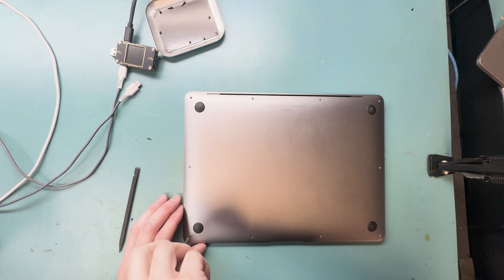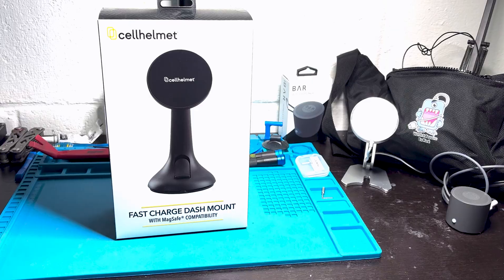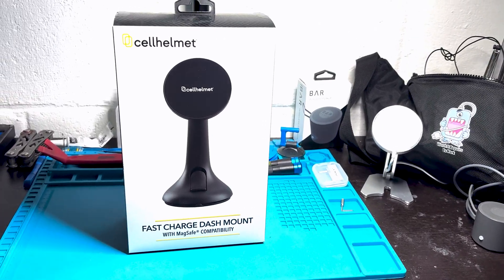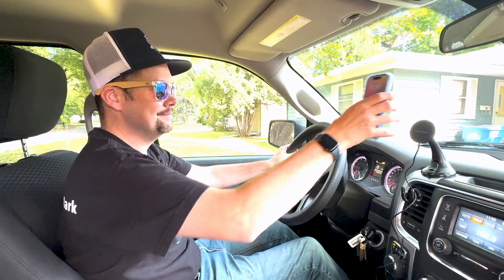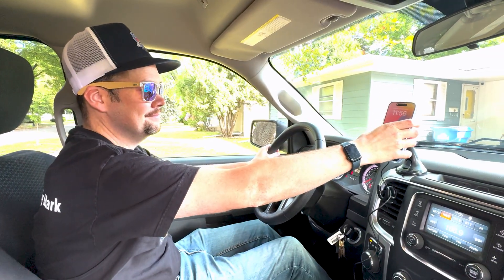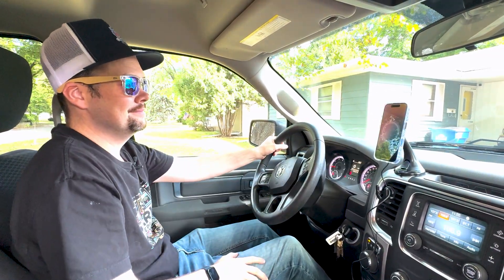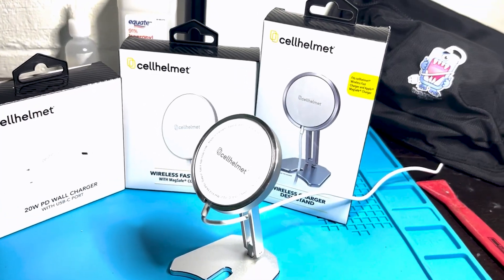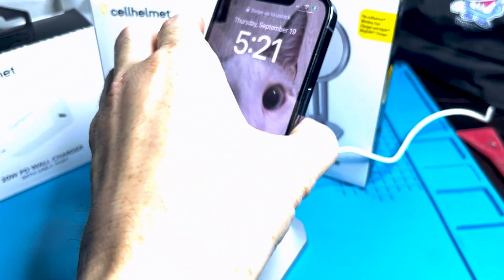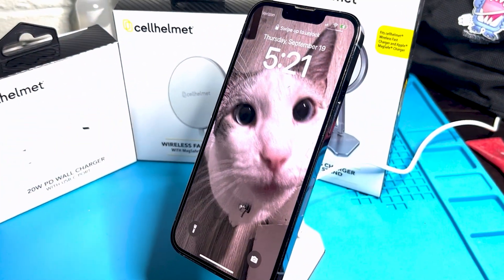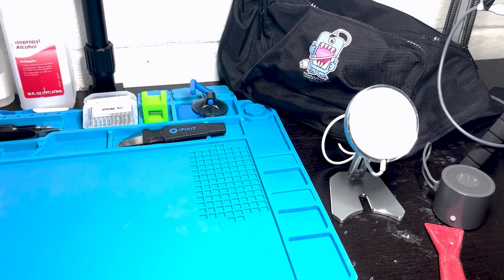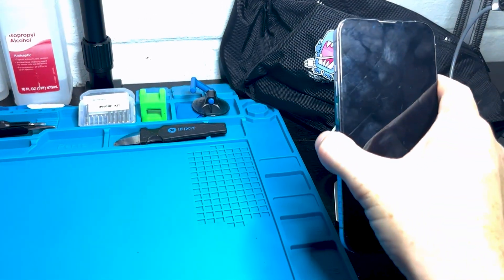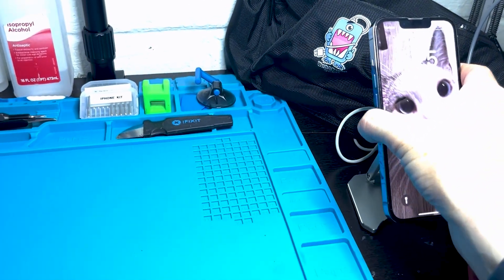This video is sponsored by Cell Helmet, and they gave me this dash mount. It is perfect, it has wireless charging, perfect before I go fix something. And while I'm working on my workstation, I have this wireless charger too that I use while I make you guys these great videos. Worth it!